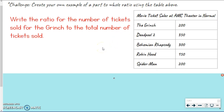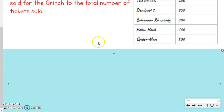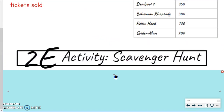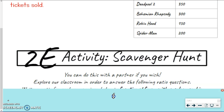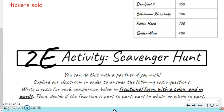So real quick, what's coming up next? The 2E activity — we've got a scavenger hunt. You're going to get to explore the classroom. If you want to work with a partner, you're more than welcome to, and you get to make some ratio comparisons in our classroom. Good luck with that. If you have any questions, let us know.